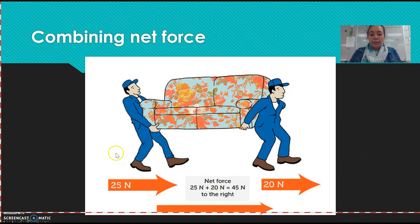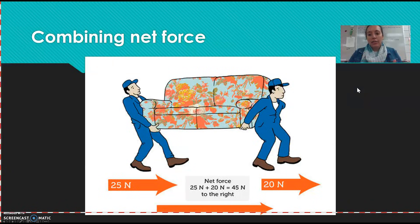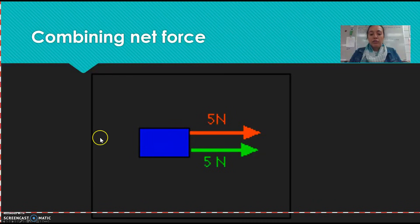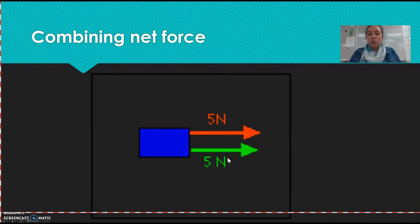Here is another example: because they're both going in the same direction, one person is applying 20 newtons and the other is applying 25. You add them together — 25 plus 20 equals a total of 45 newtons, and it's being pushed to the right. Another example: red is pushing five newtons, green is pushing five newtons. You add them together because they're going in the same direction — five plus five equals 10 newtons.